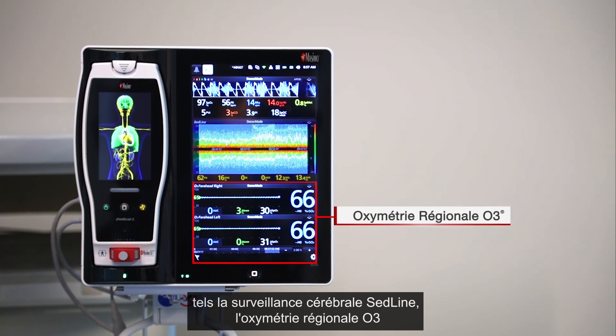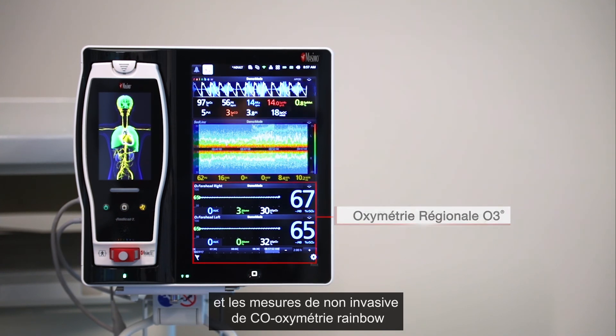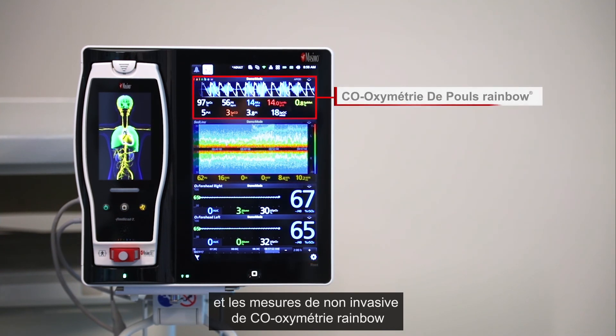Connected modules include O3 regional oximetry and non-invasive rainbow pulse co-oximetry measurements.